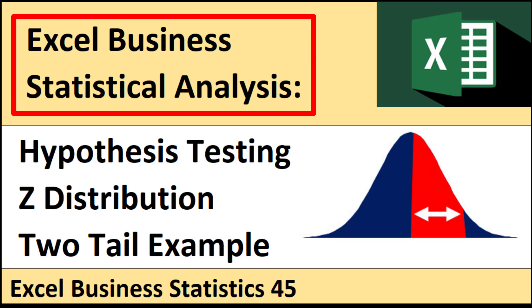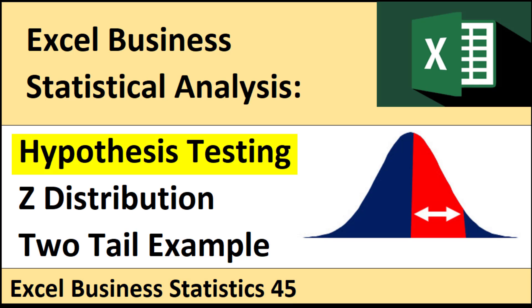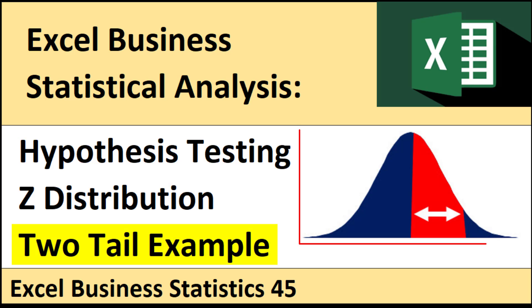Welcome to Excel Business Statistical Analysis video number 45. In this video, we're still talking hypothesis testing, the Z distribution. But this time, we'll do a two-tail test.